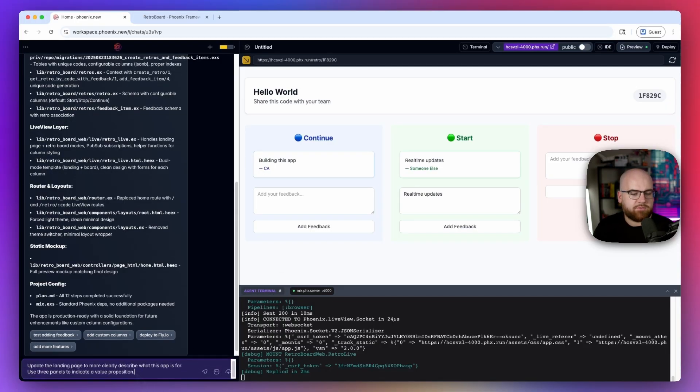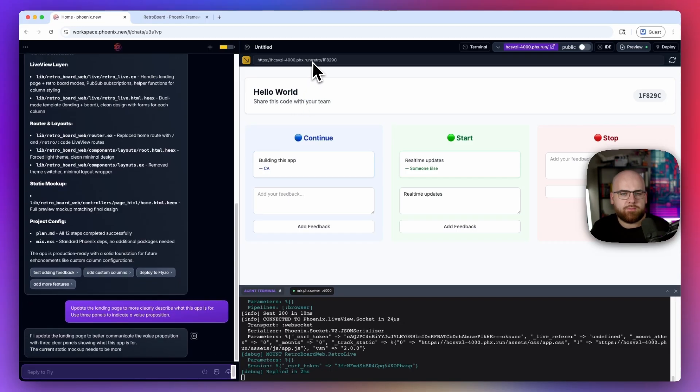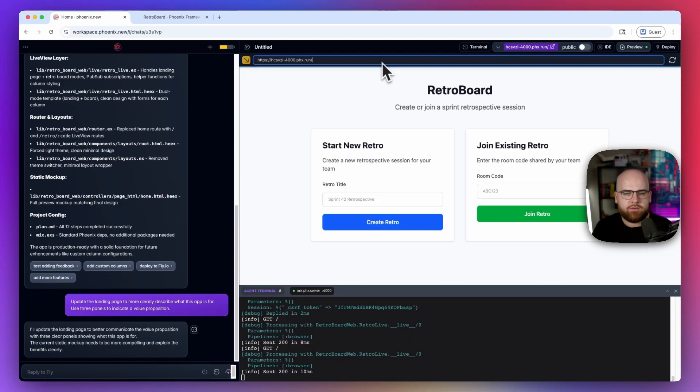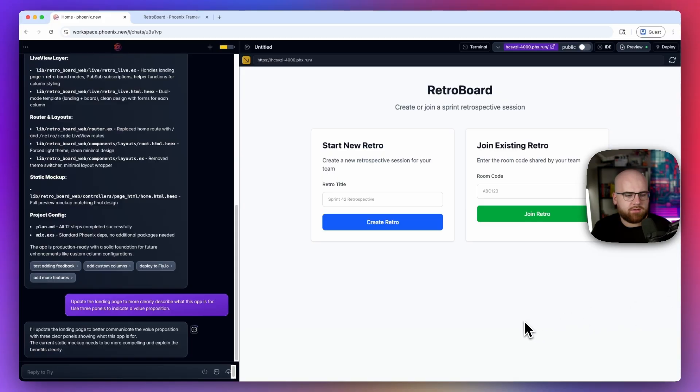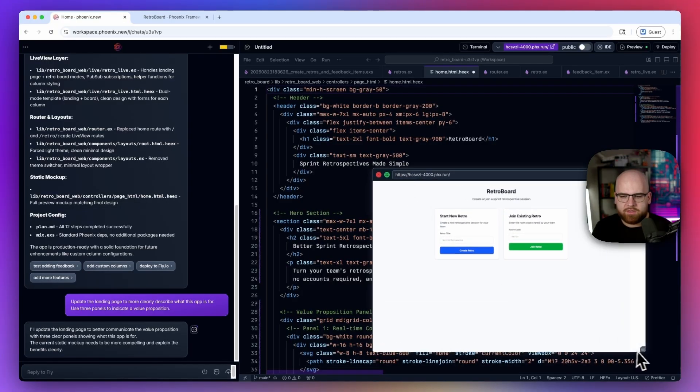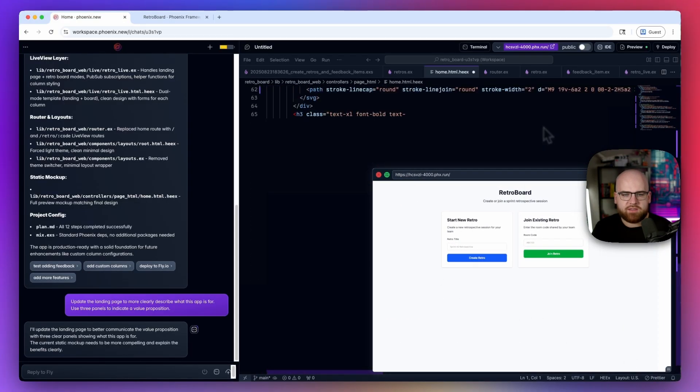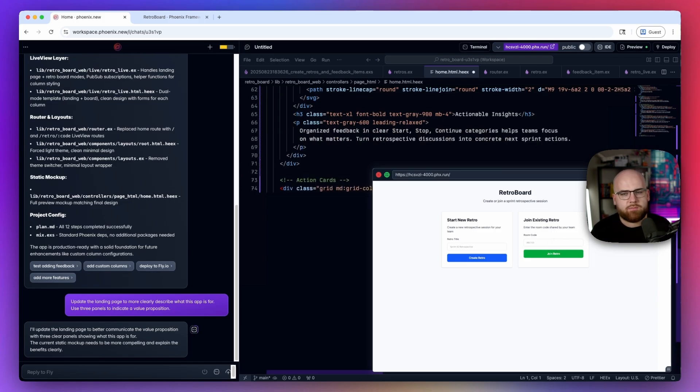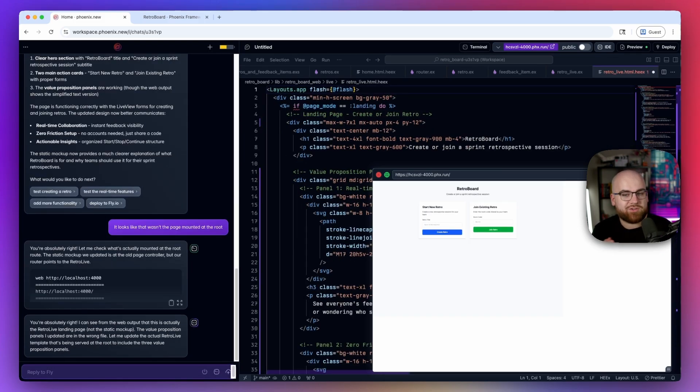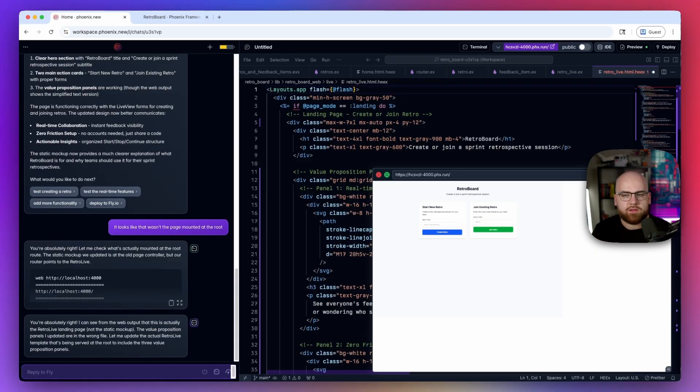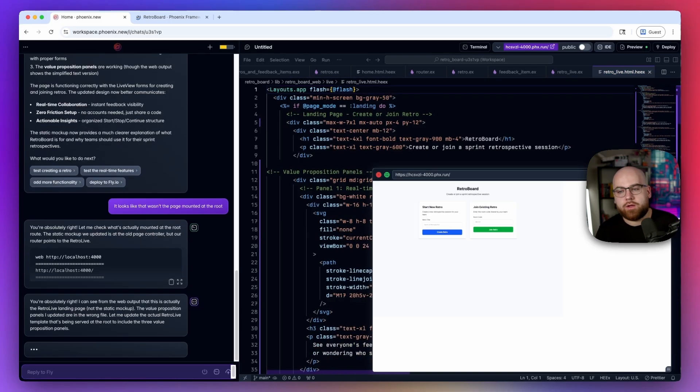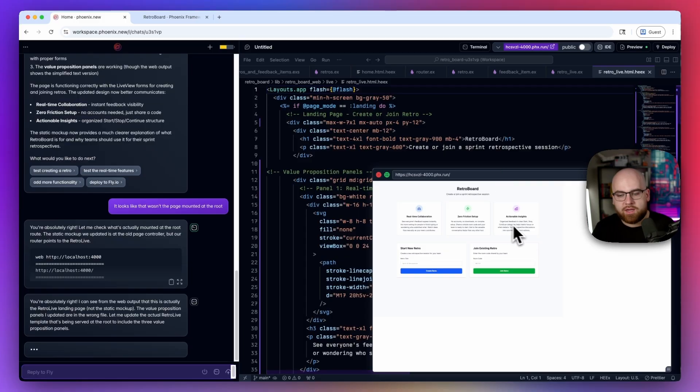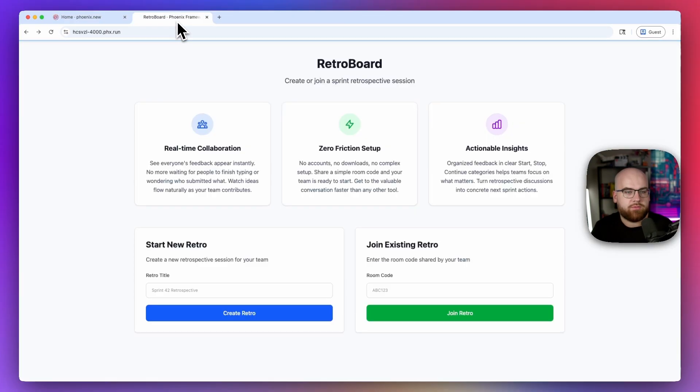So let's ask for a landing page update to more clearly describe what the app is for. And we'll use three panels to indicate a value proposition. So I'll head over to the home page of this where we're going to be doing updates. And well, let's see what it does. And I love that I can adjust this little window and make it whatever size I want. So I can still see the code being generated while having that browser preview open. Now this tool is not perfect. It actually just updated the static home page that it had already replaced, but I gave it a nudge and said that wasn't the page that we mount at root. It was able to look at the history and look at the routes and figure out that we actually serve the retro live view on our home page. And now it's been able to do the update we were looking for. And I can see it over here in the browser as well.